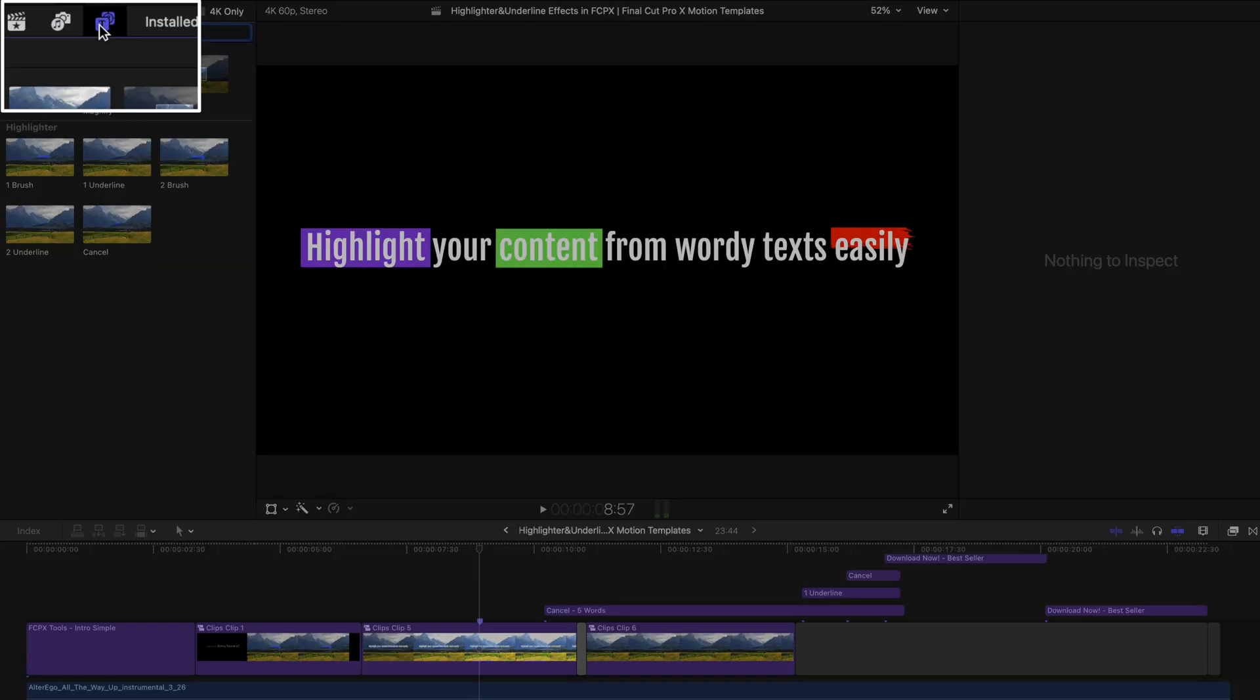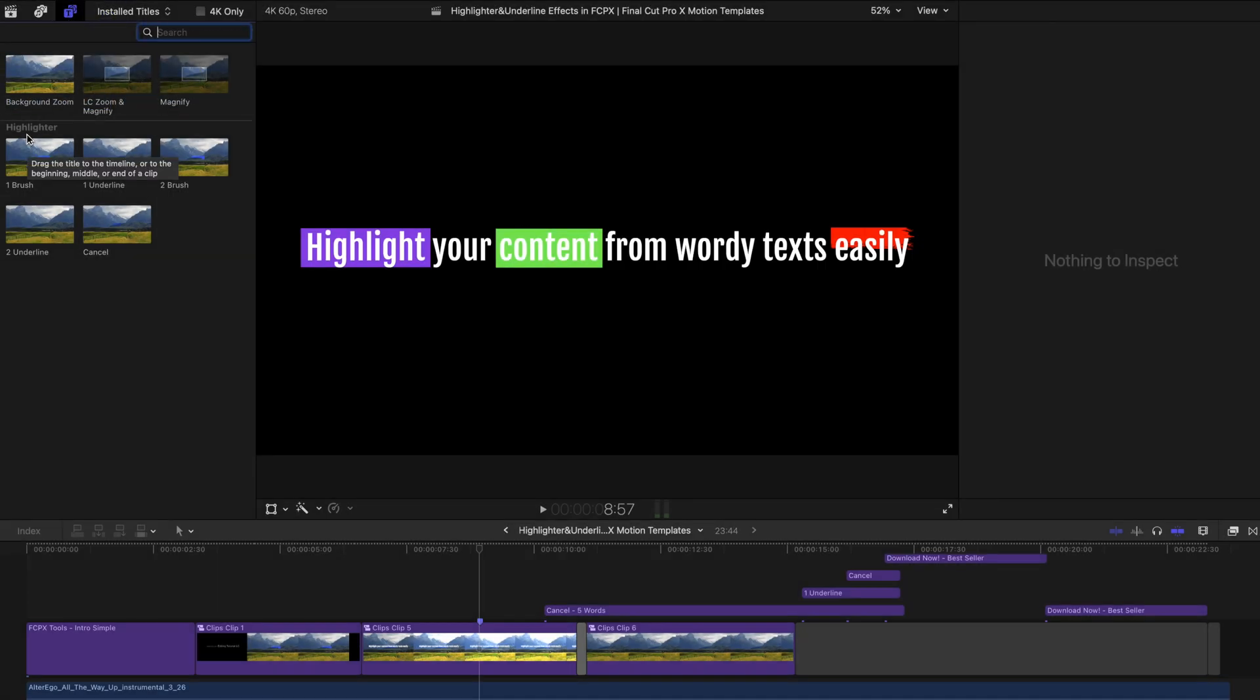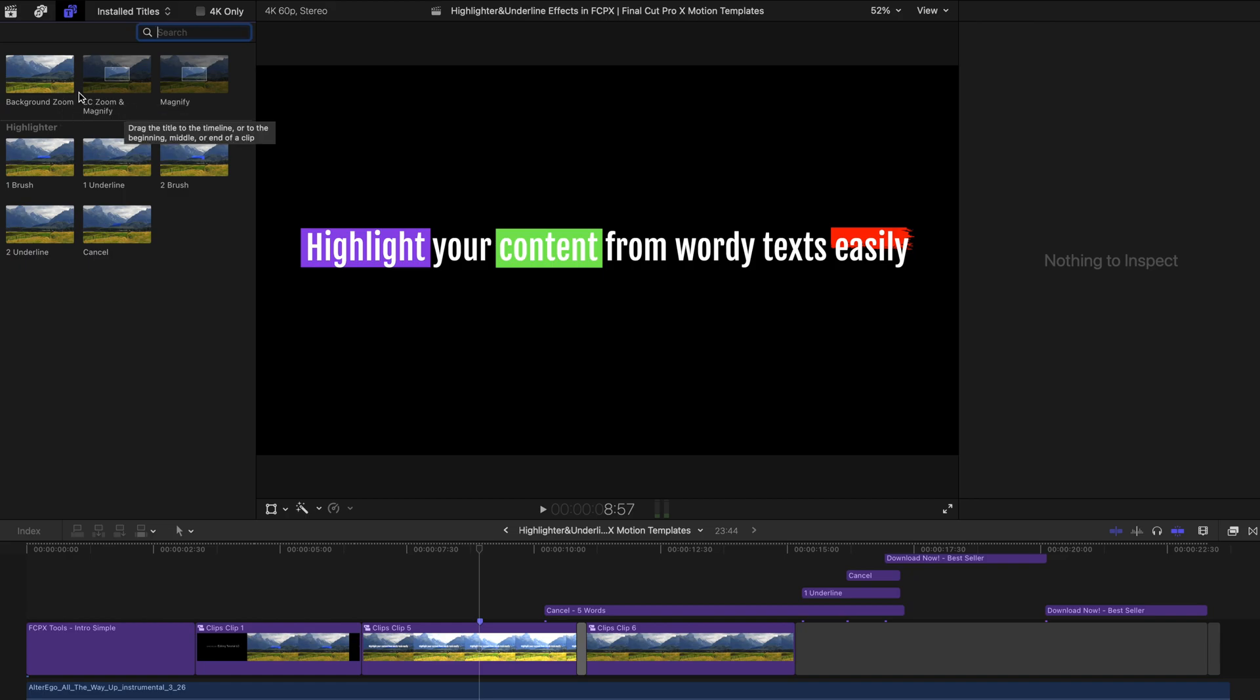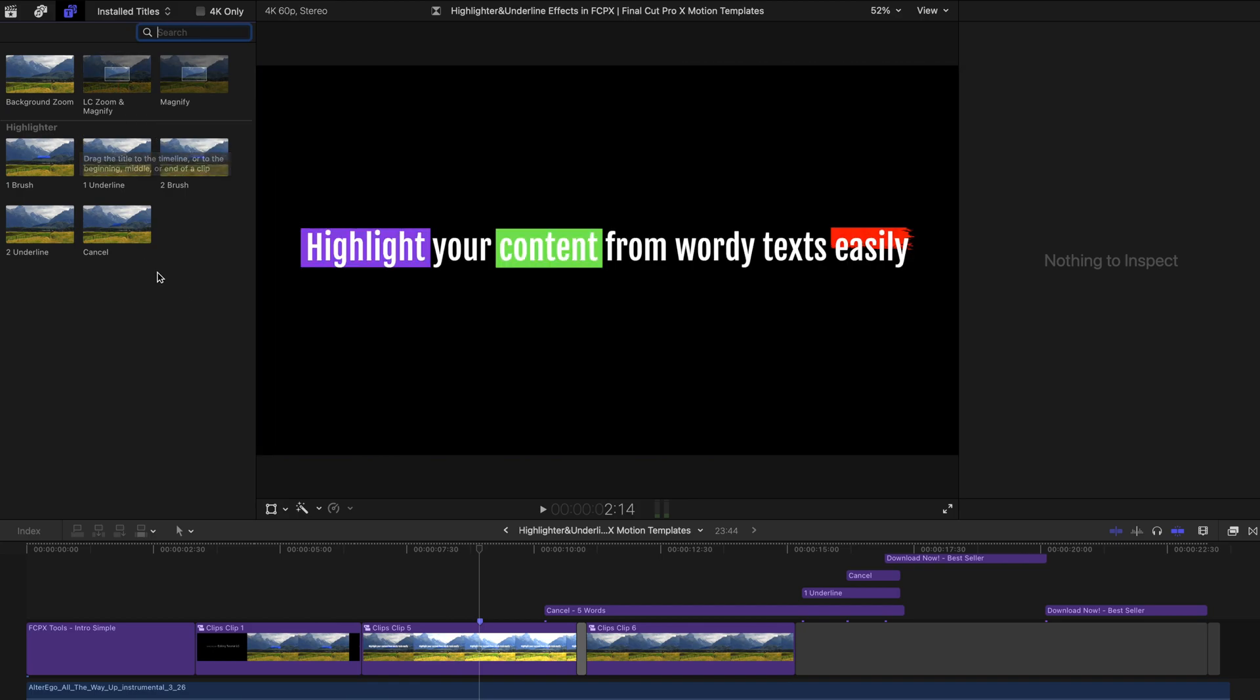Go to the Titles and Generators sidebar and find LC Tool. And you can see there are two sections. For now, the first section is the LC Zoom and Magnify. And the second section will be today's content, which is the highlighter effect.